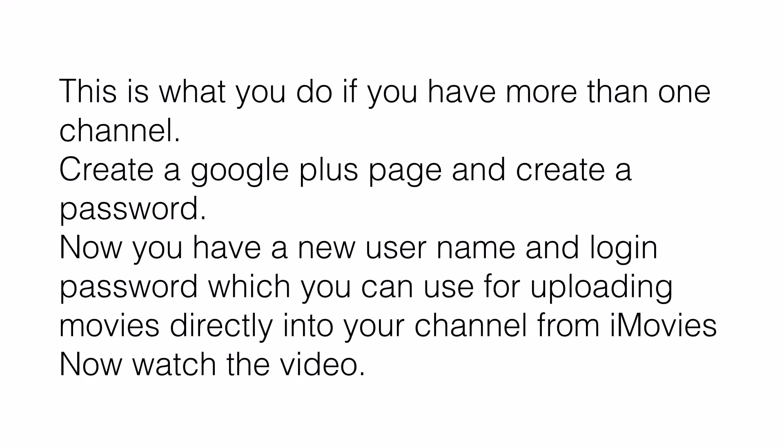Create a Google Plus page and a password. Now you have a new username and a login with a password. Use this to upload your videos directly into iMovies. Now you can see this in the screen capture video that is attached after this.